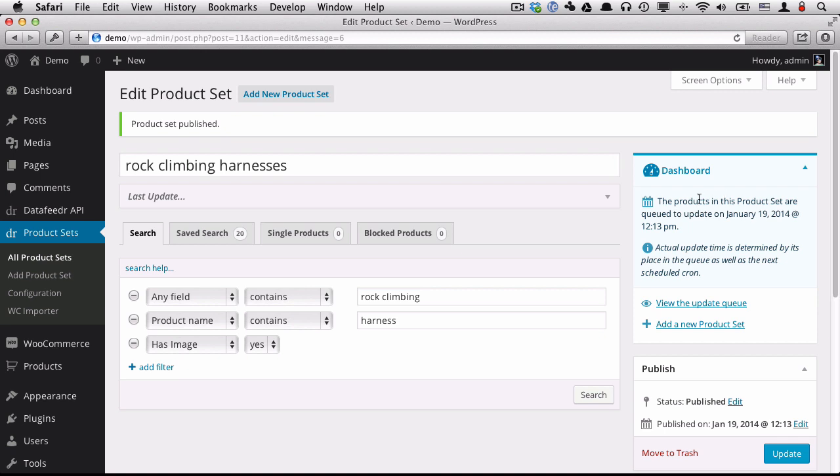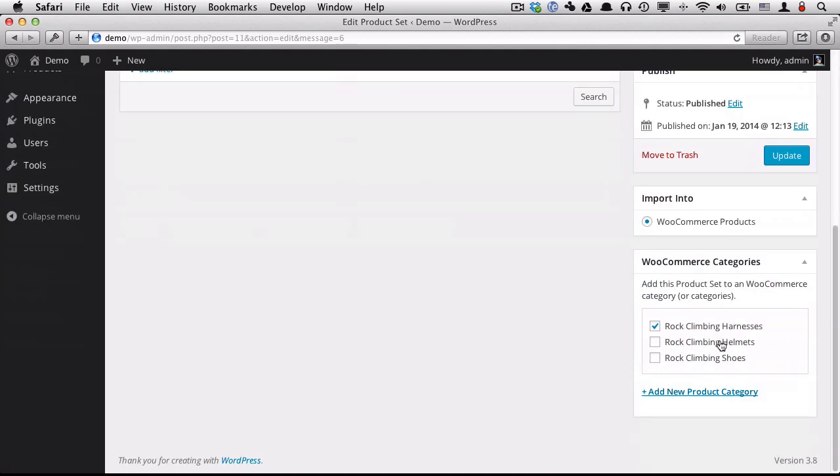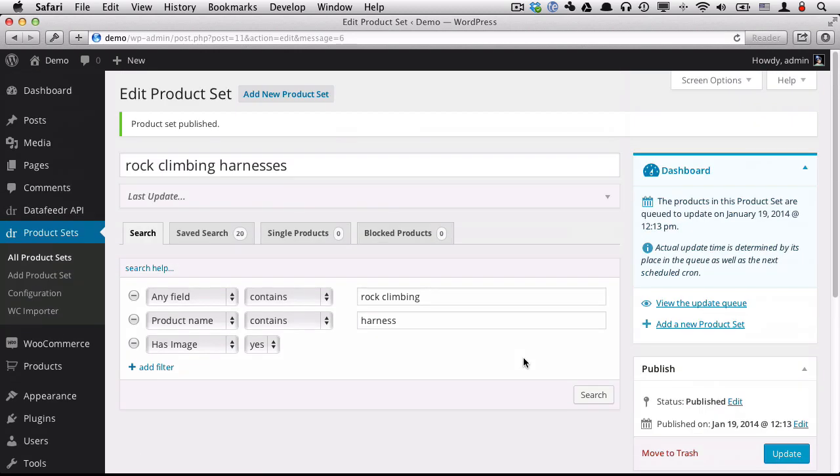Okay, so the products in this product set are queued to update, which is about now. So that'll take place in a few seconds. But let's go ahead and create another product set for our helmets.